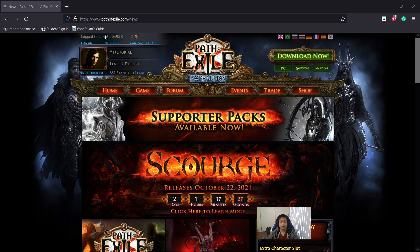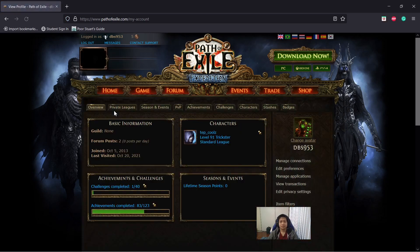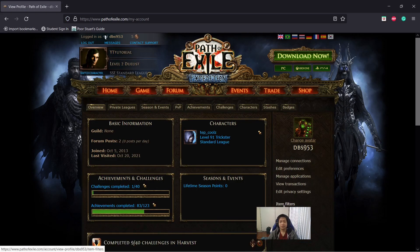So this is the PoE website. You want to make sure that you're logged in with your account so you can add the filter. Click on home, go to my account, then click on item filters right here.